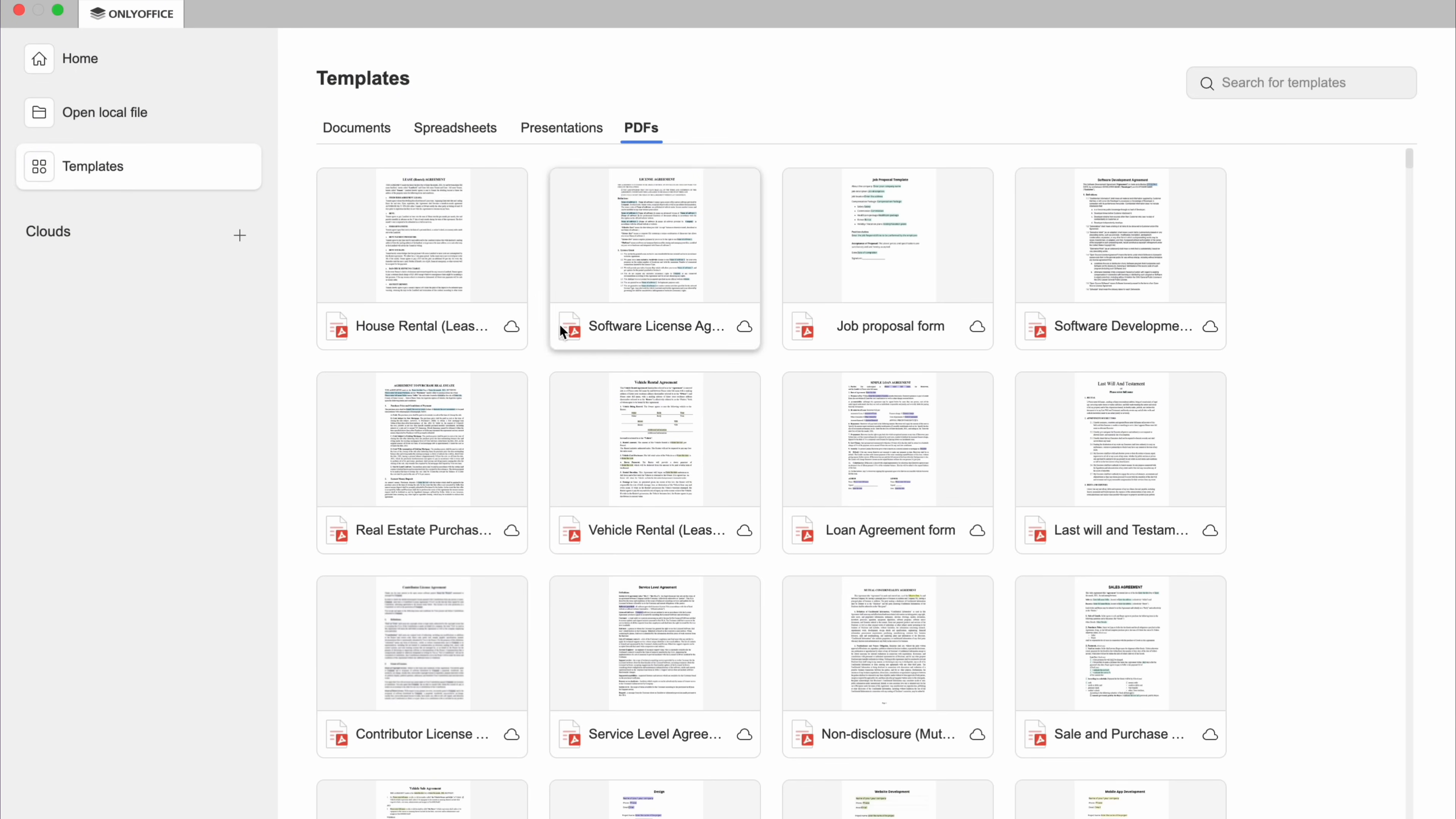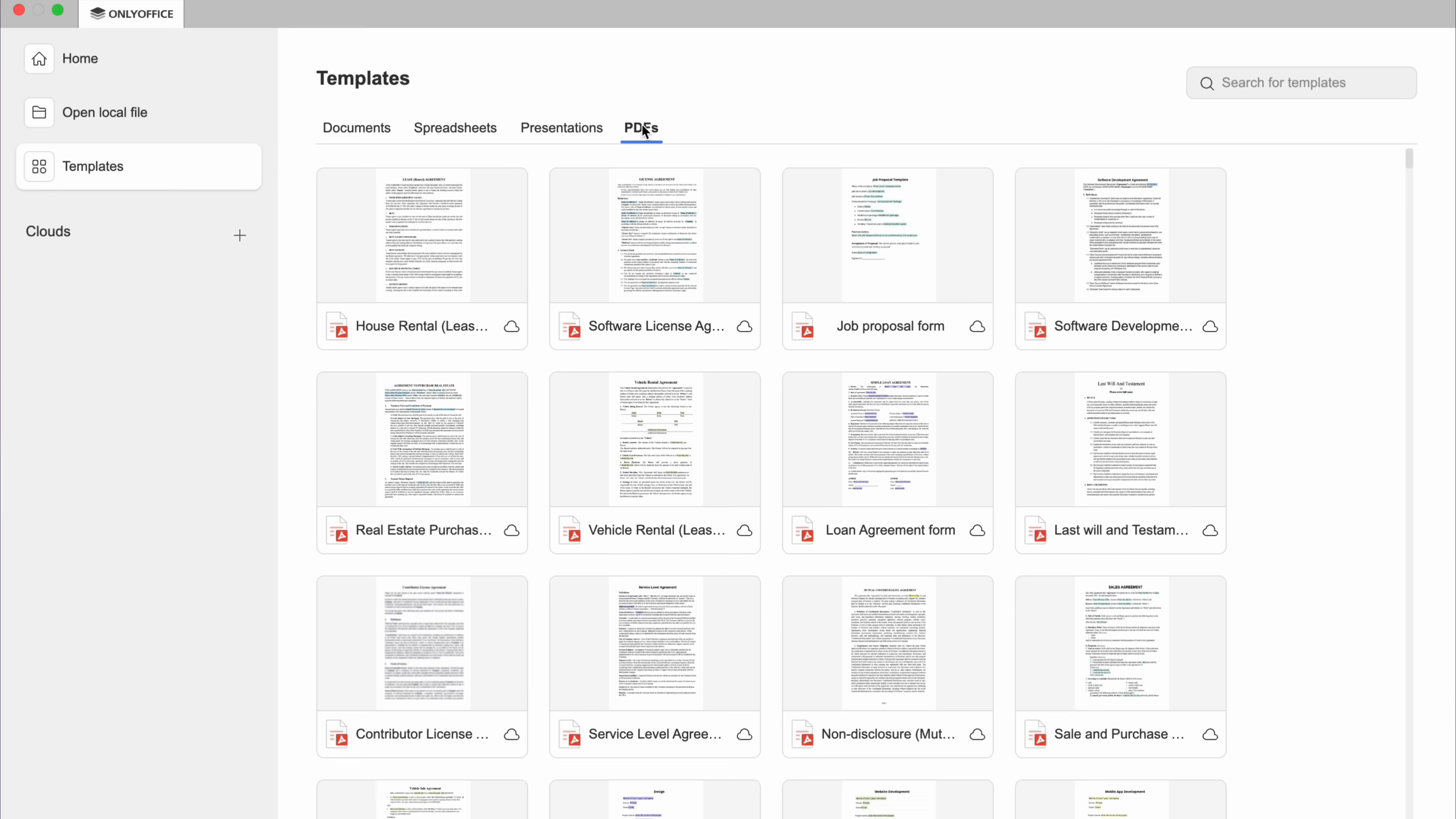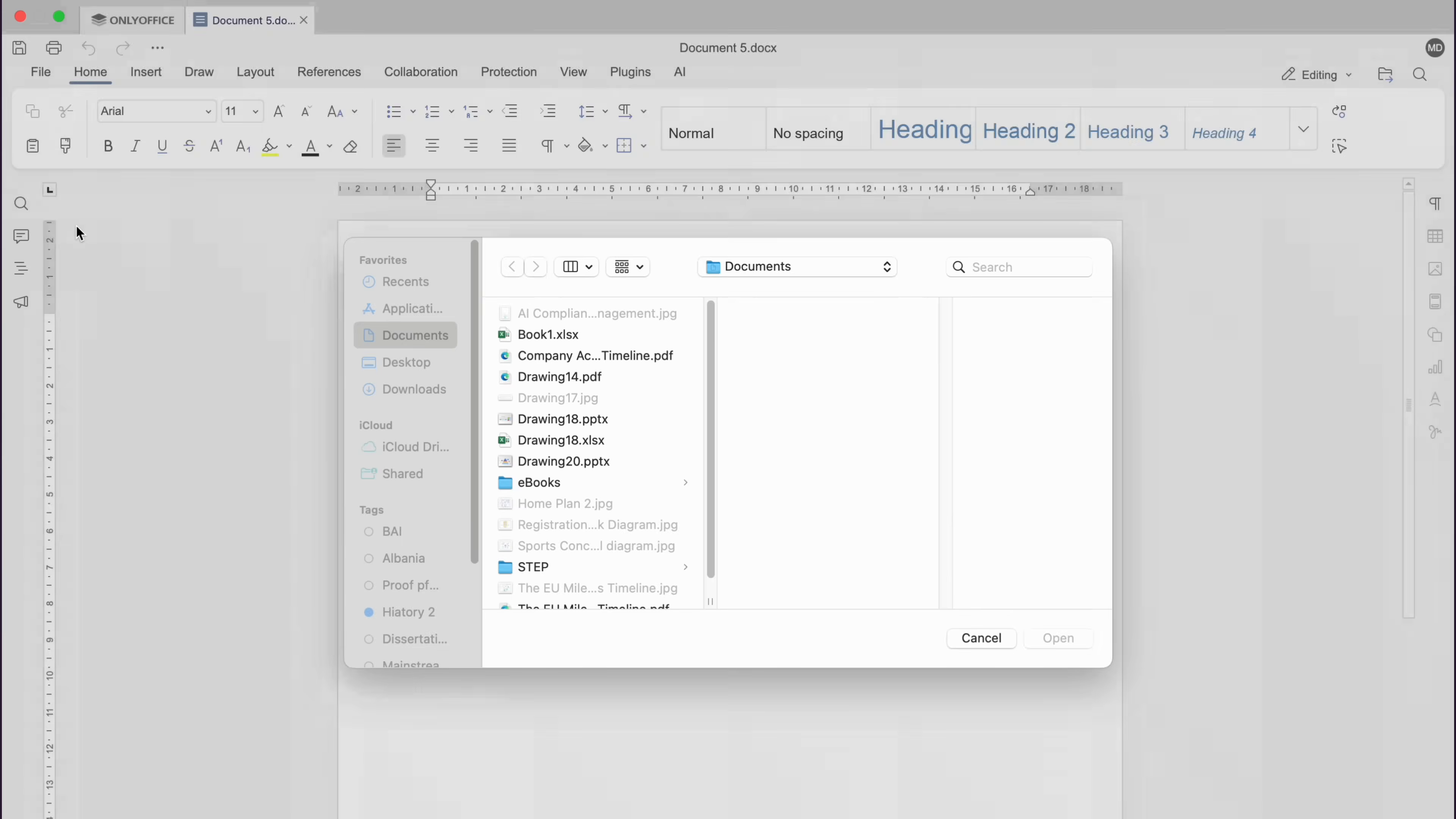Once you click there, you will find a lot of templates that are already made for you to start your projects quickly, whether it be docs, spreadsheets, presentations or PDFs. So first of all, let's start with documents in ONLY Office.